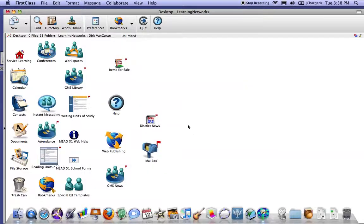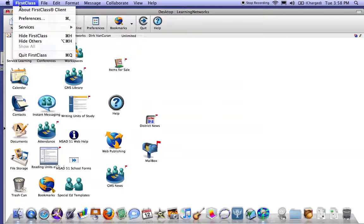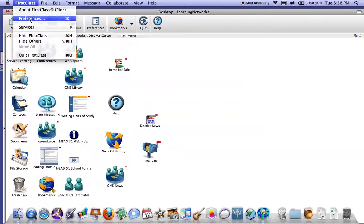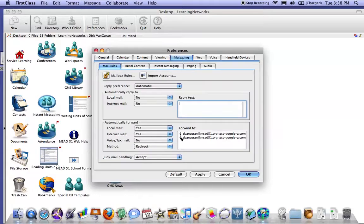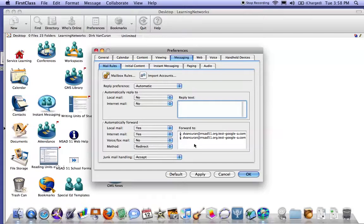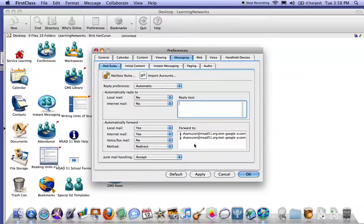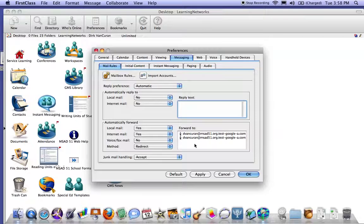Just to double check that, go back up to FirstClass, go to preferences, go over to the messaging tab, and look and make sure that it's yes yes redirect and that it's the address of first initial last name msad51.org dot test dash google dot dash a dot com. Excellent, thank you.